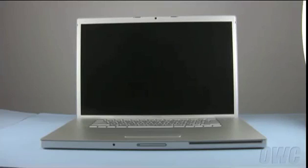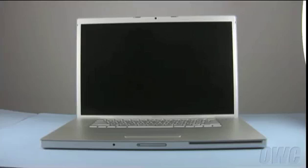We have shut down the computer, placed it on a soft, static-free work surface, and have gathered the tools and parts needed. We are now ready to begin the upgrade.